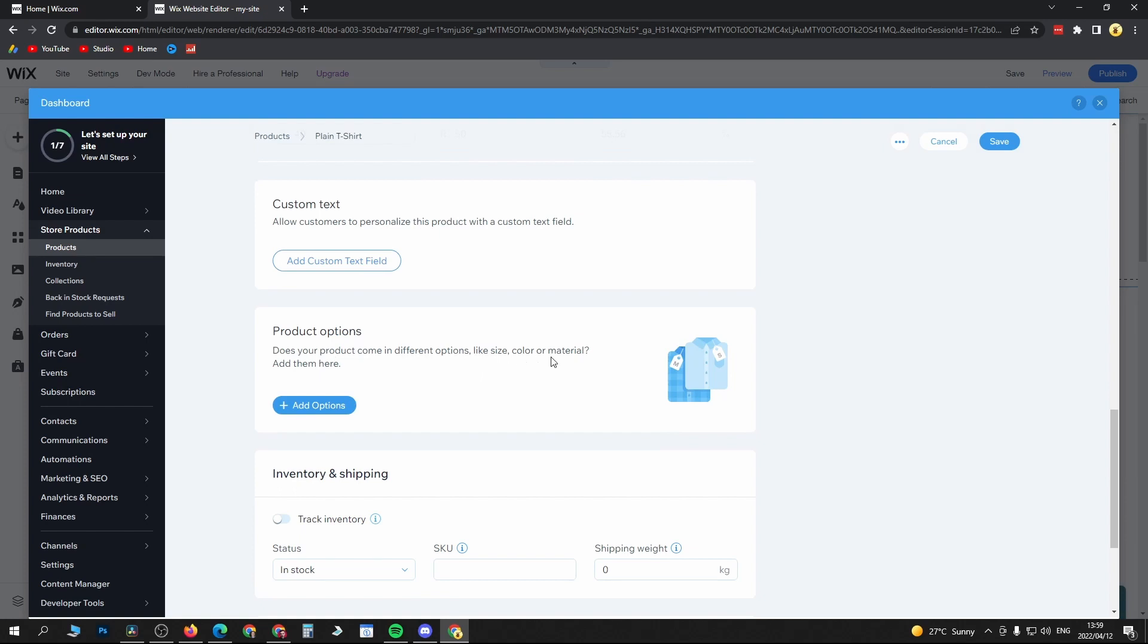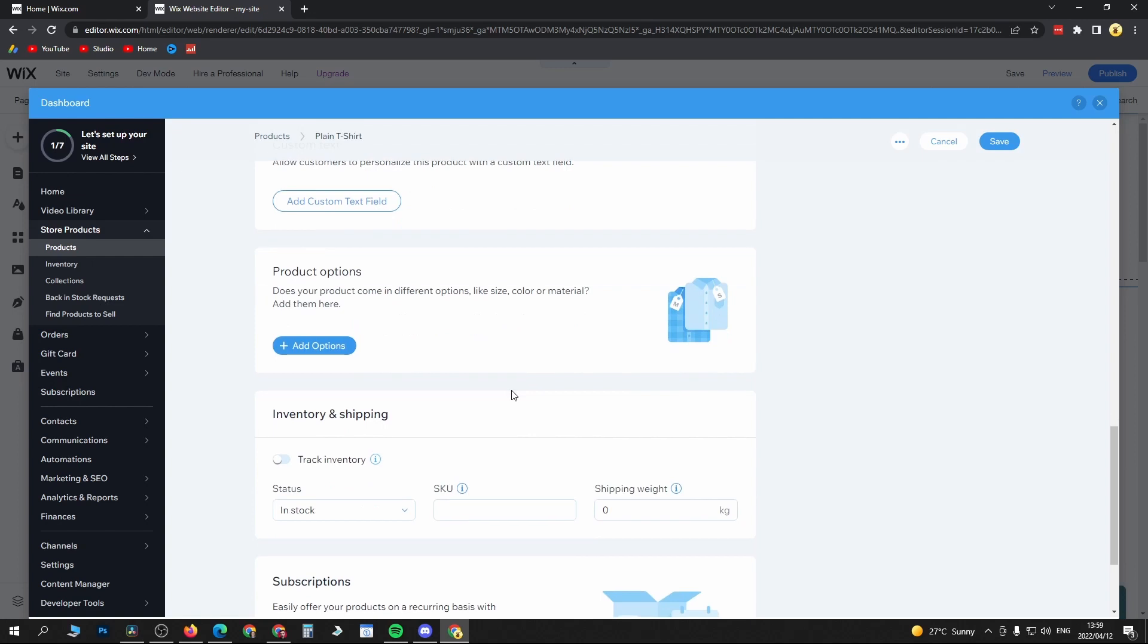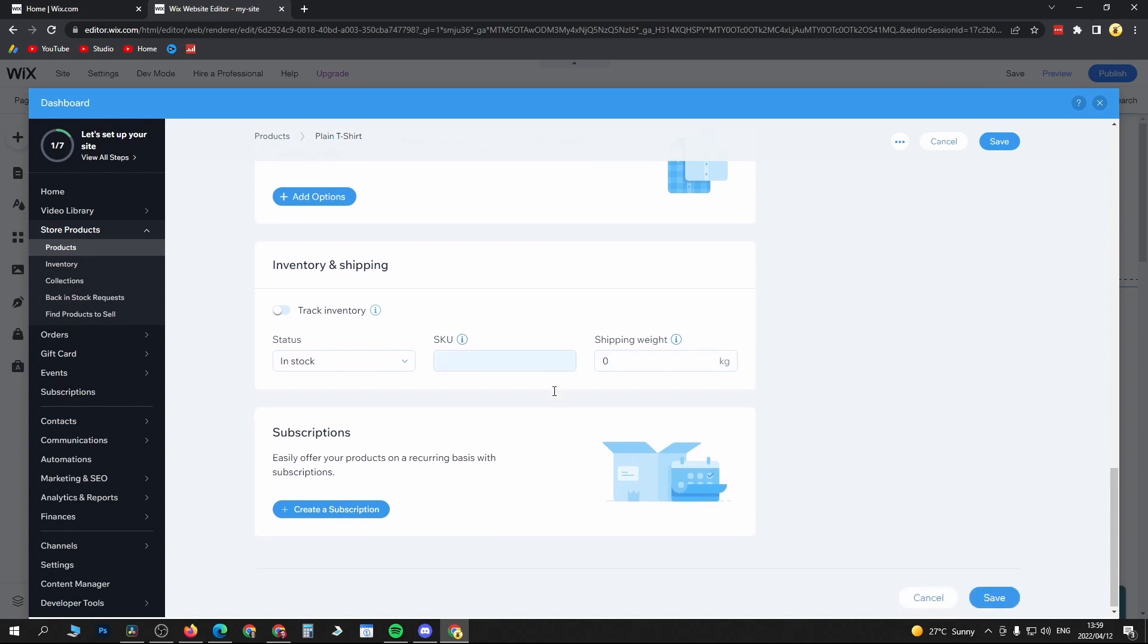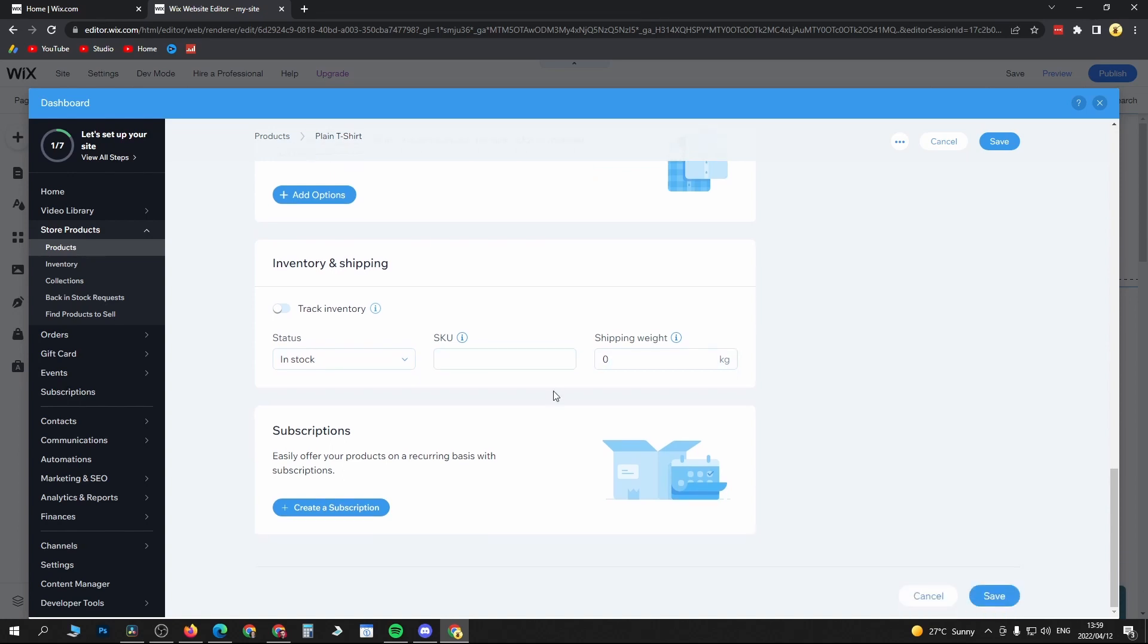Then you can include your shipping and inventory. You want to include: is it in stock, give it a SKU number, shipping weight. This will all depend on your product. Then you'll just click Save at the bottom right. So that's how you can add a product to your Wix website.